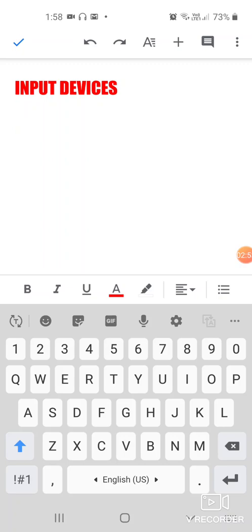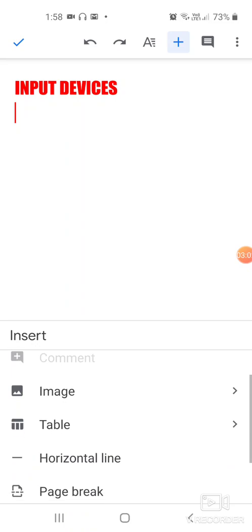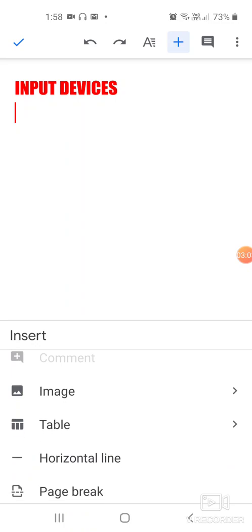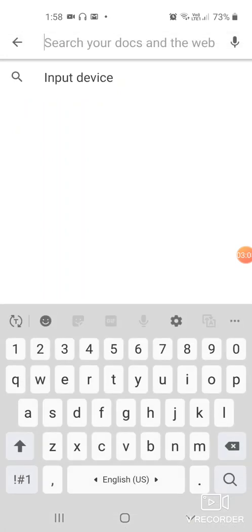Click on the plus sign. At the bottom it asks you what do you want to insert. I want to insert an image from the web, from the internet.